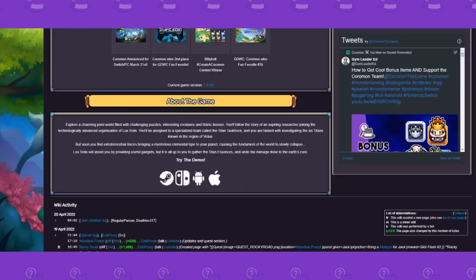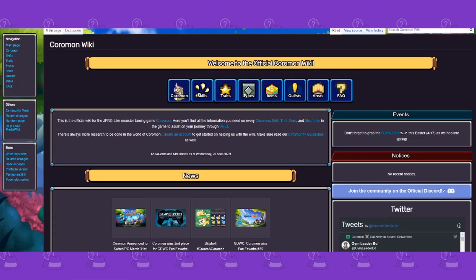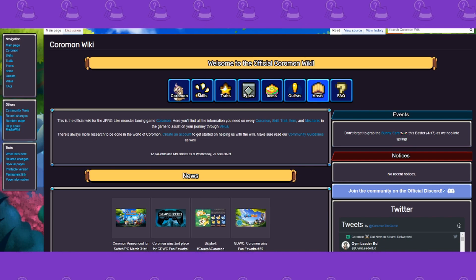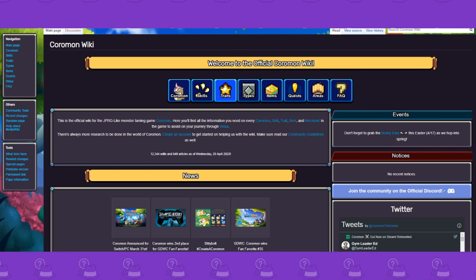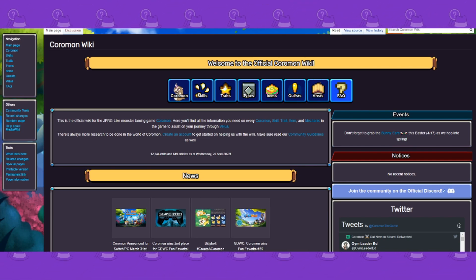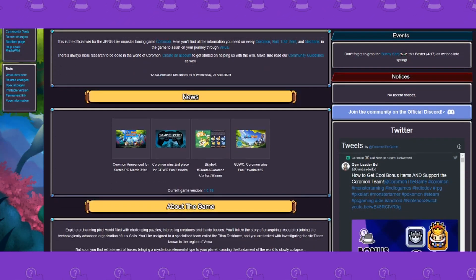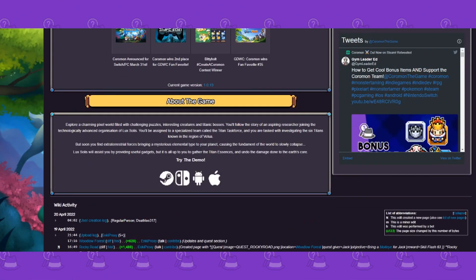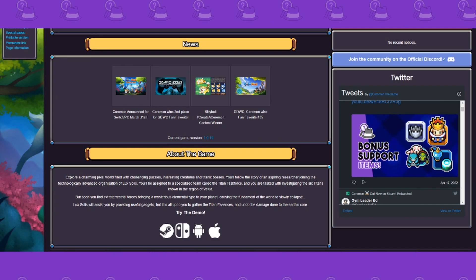But I'm gonna try to scour the website for some more beta content too because I do want to make a cut Coromon video. So definitely a lot to do on that front. But you got quests, you got areas, you got the types, you got the items, you got the traits, skills, Coromon, they got the game FAQ, whatever news.